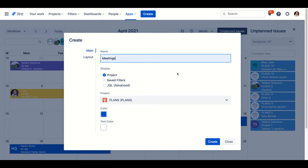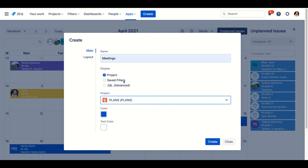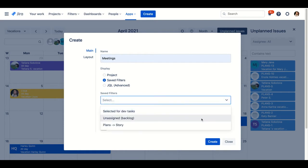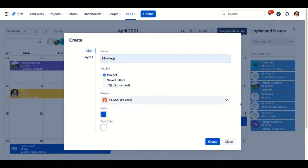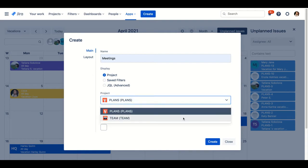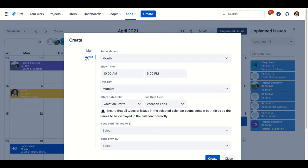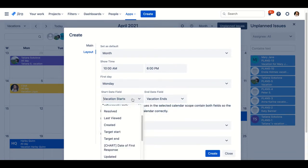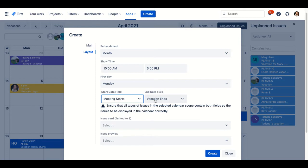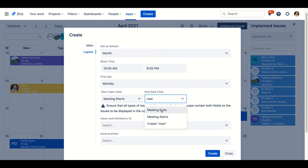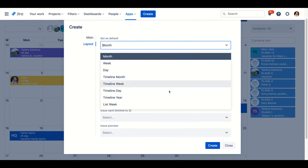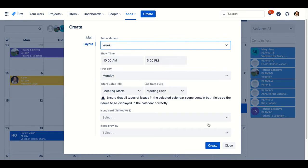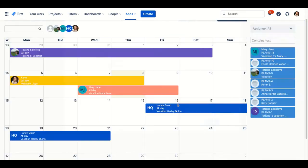Define a source for issues in your calendar. Let's pick up team project. Then you need to specify date and time. Set up a default view for your calendar. And that's it.